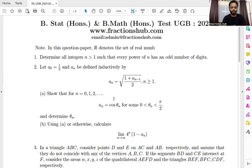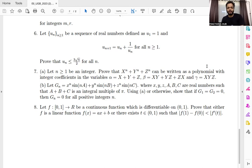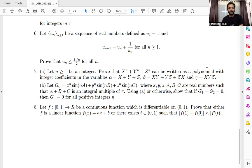Here's the problem — the seventh one. For N greater than or equal to 1, an integer, prove that X to the power N plus Y to the power N plus Z to the power N can be written as a polynomial with integer coefficients in the variables alpha, beta, and gamma, where alpha is X plus Y plus Z. Part B: G(N) is defined, where all X, Y, Z and A, B, C are real numbers and A plus B plus C is an integral multiple of pi. Using Part A or otherwise, show that if G1 equals G2 equals zero, then G(N) equals zero for all integers N.